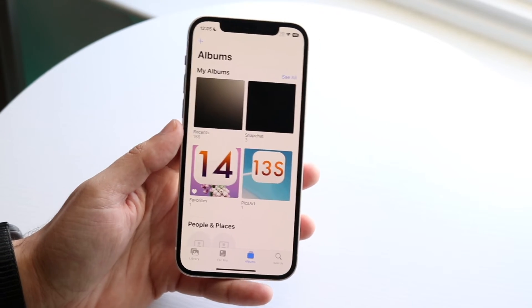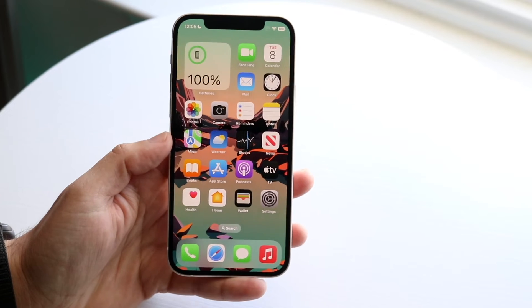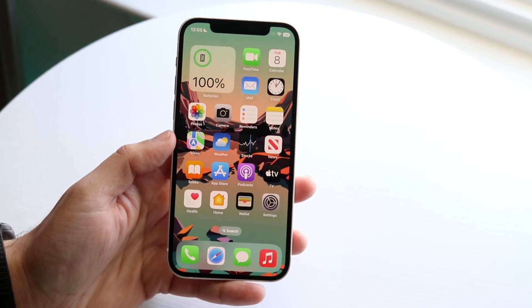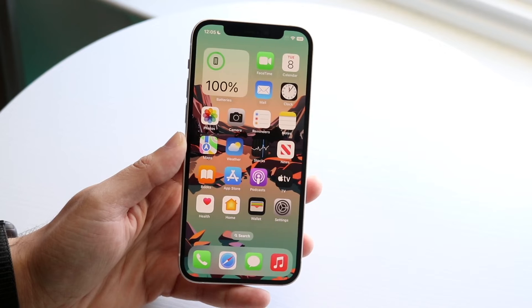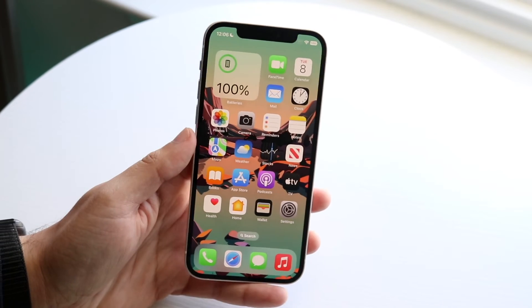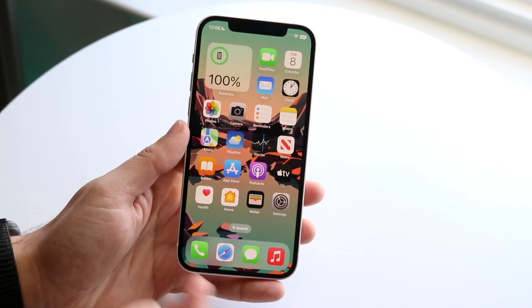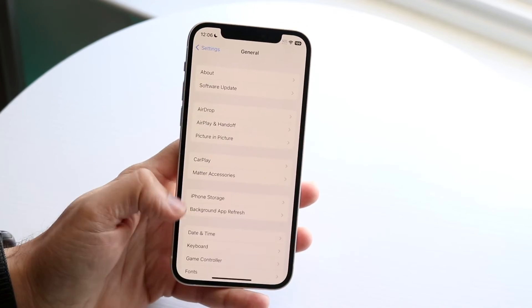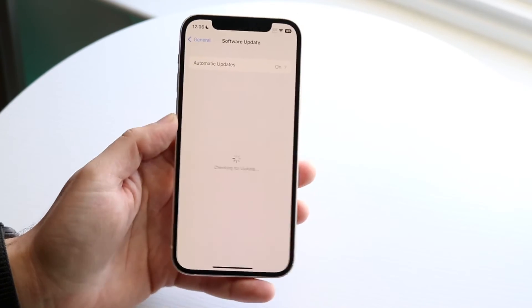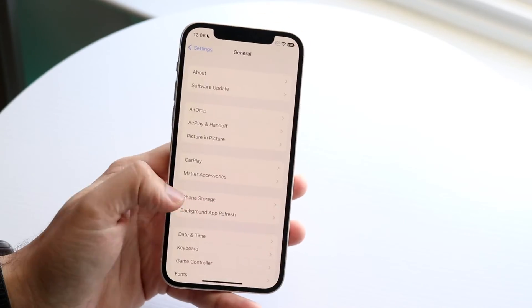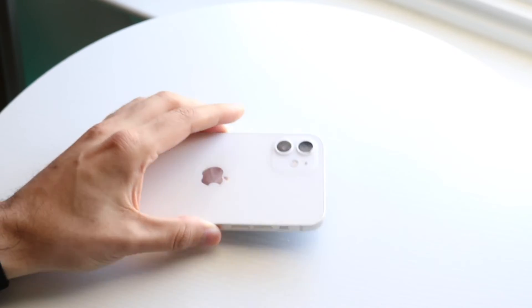If that's still not working, the other ways to recover deleted photos or videos are: sending them from another device if you have copies, restoring from an iCloud backup, or trying a software update. Go to Settings, tap General, then Software Update, and update your phone if there's an update available.